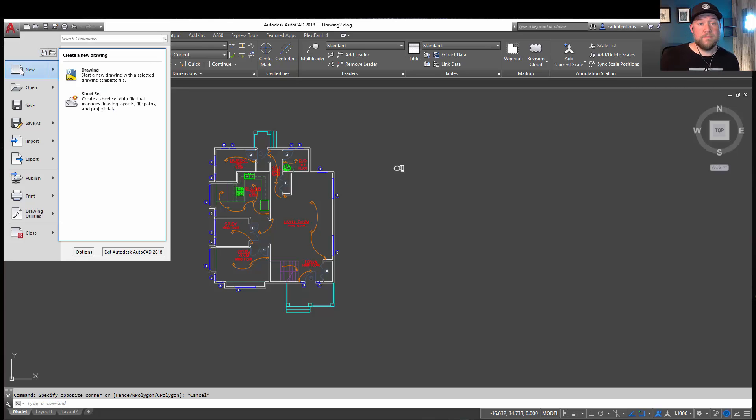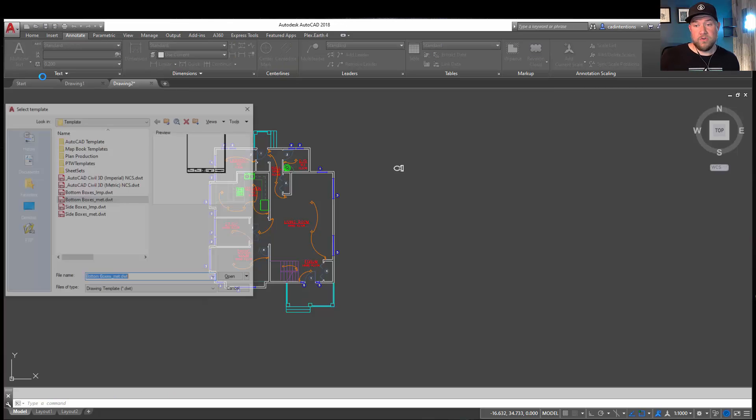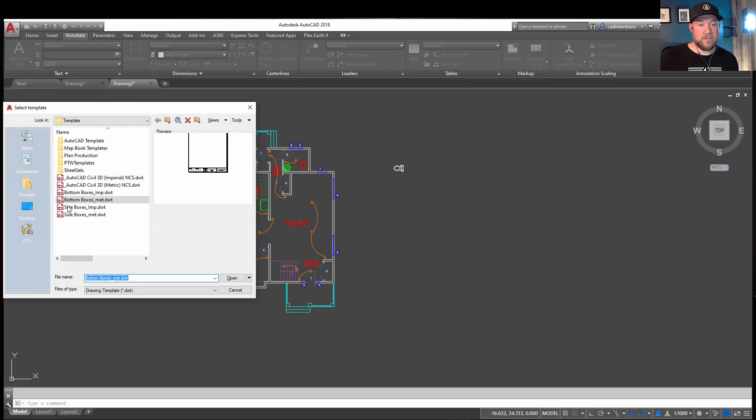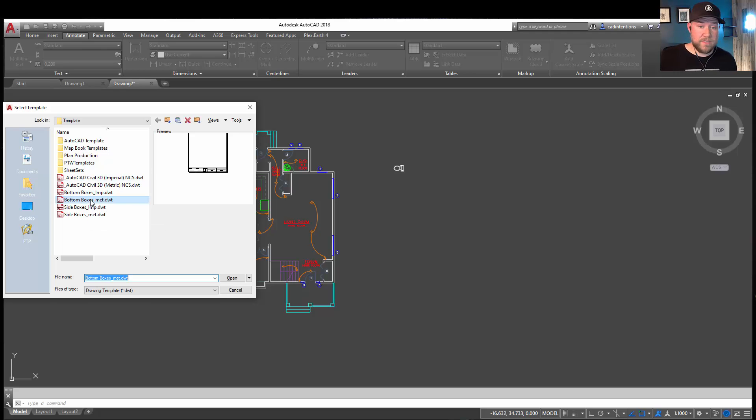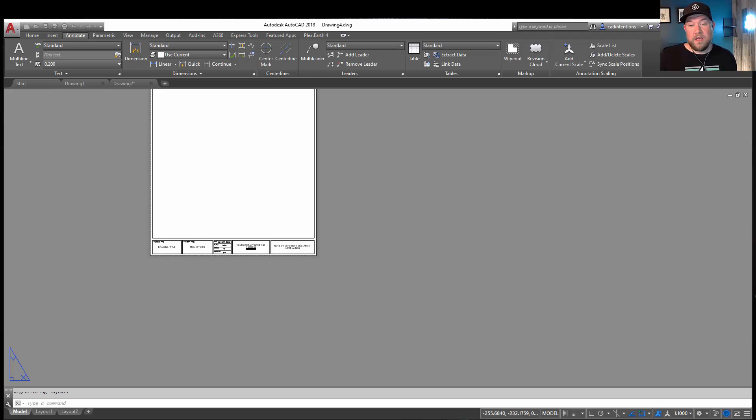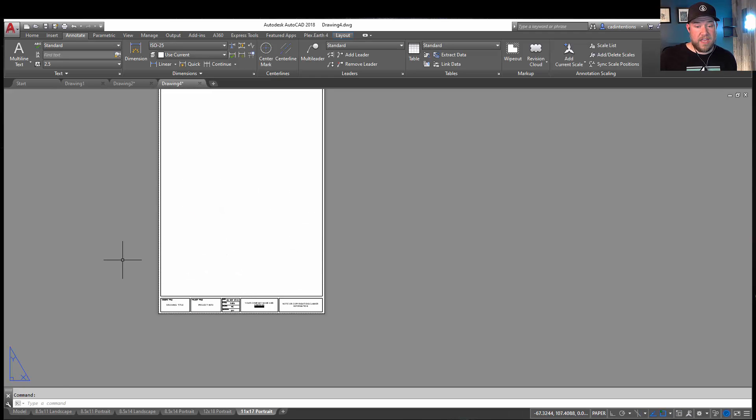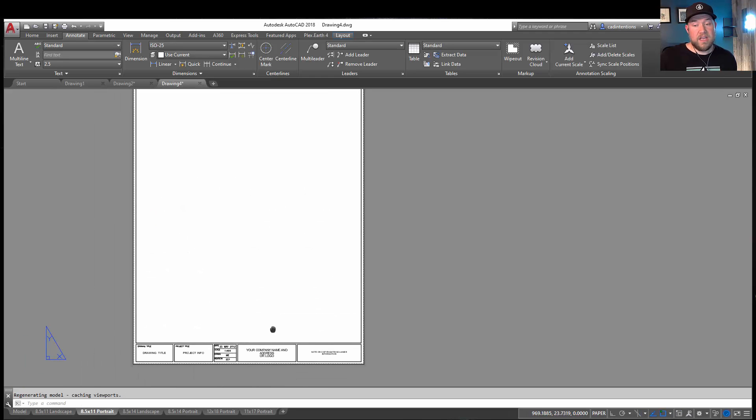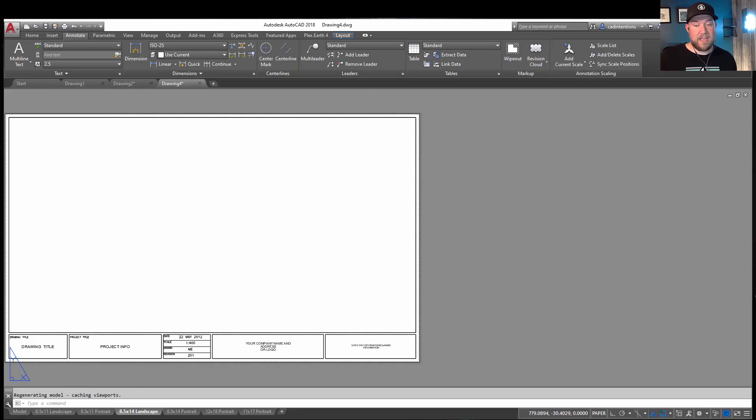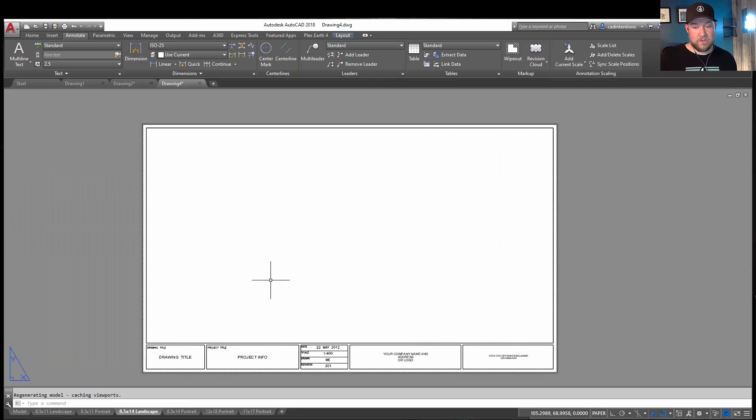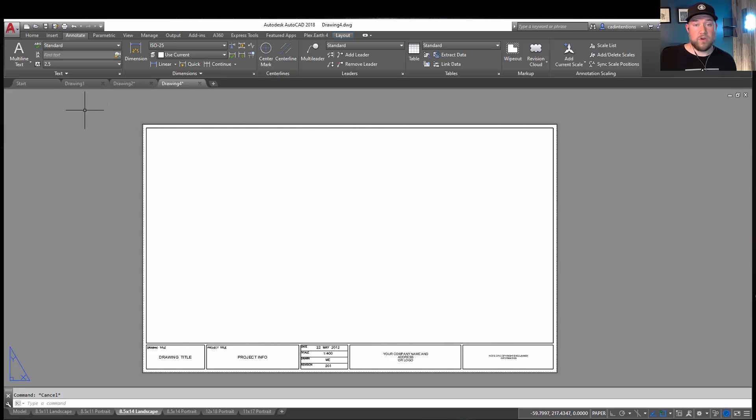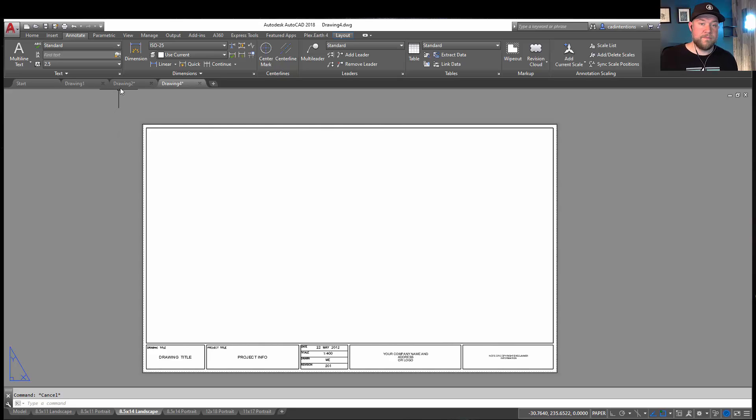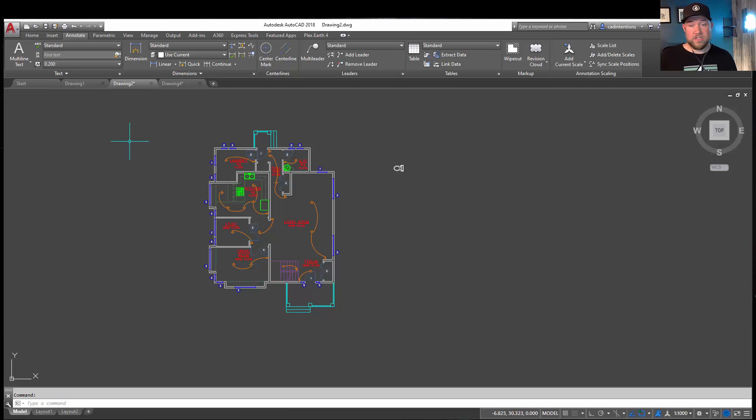Once you have a template set up, it's as easy as clicking up here, choosing new drawing, and choosing a template. In my case, one of the CAD Intentions templates that you can pick up on the website. That's already preloaded with a handful of title blocks, as well as viewports set up and everything set to scale. This is going to save you a ton of time in the long run, and everybody should be using their own customized drawing template or their company's template in general.